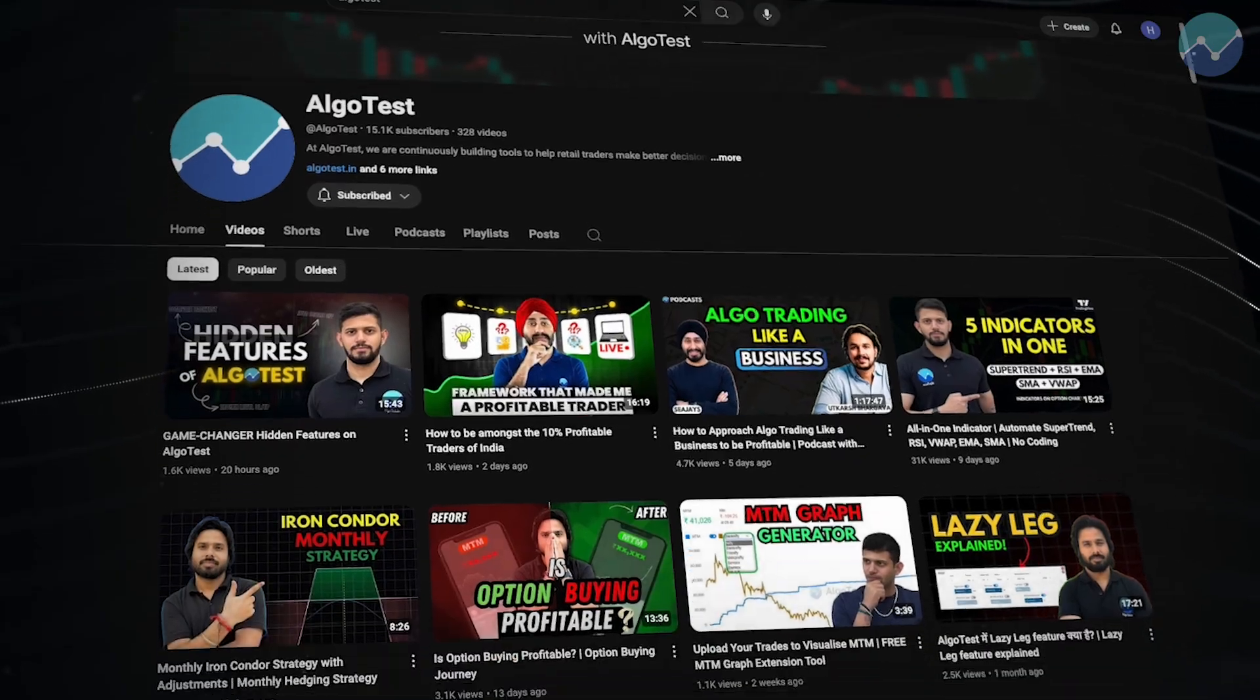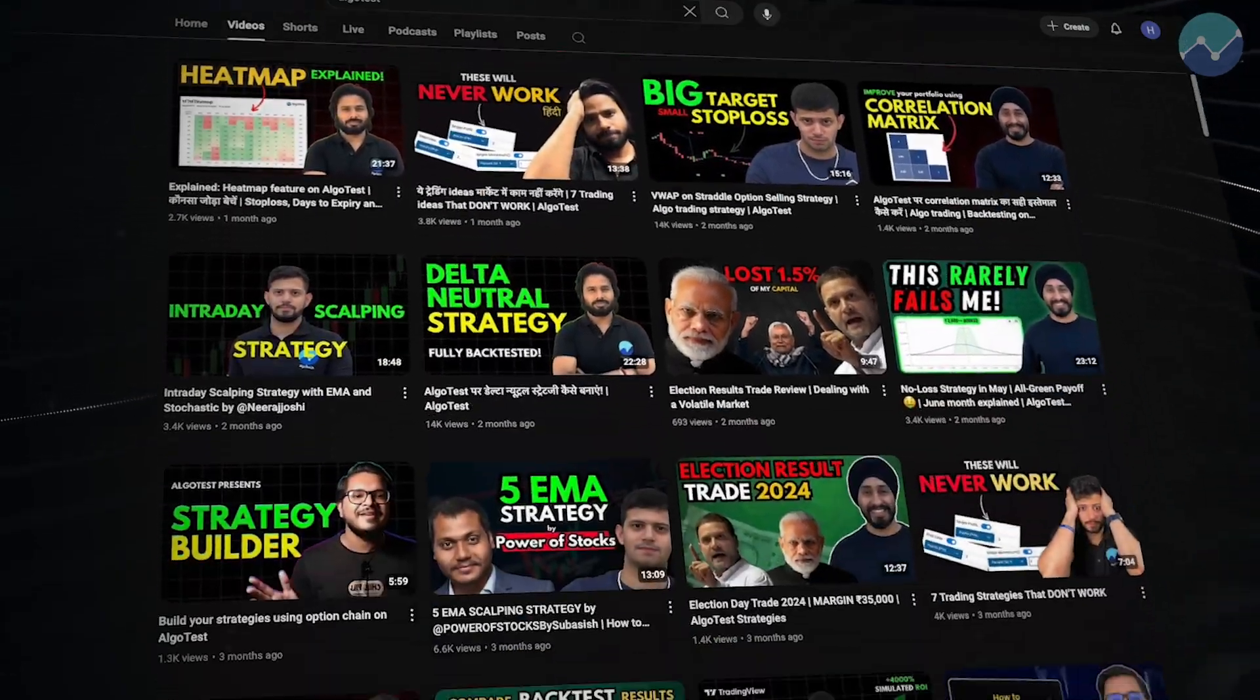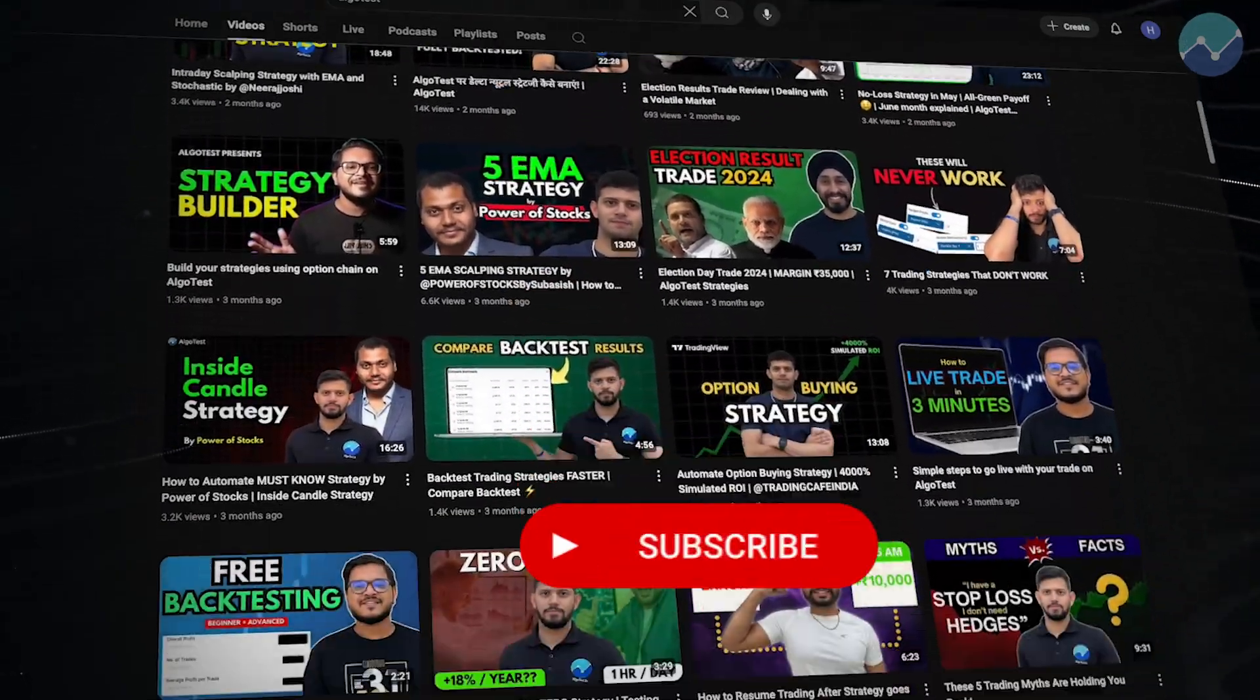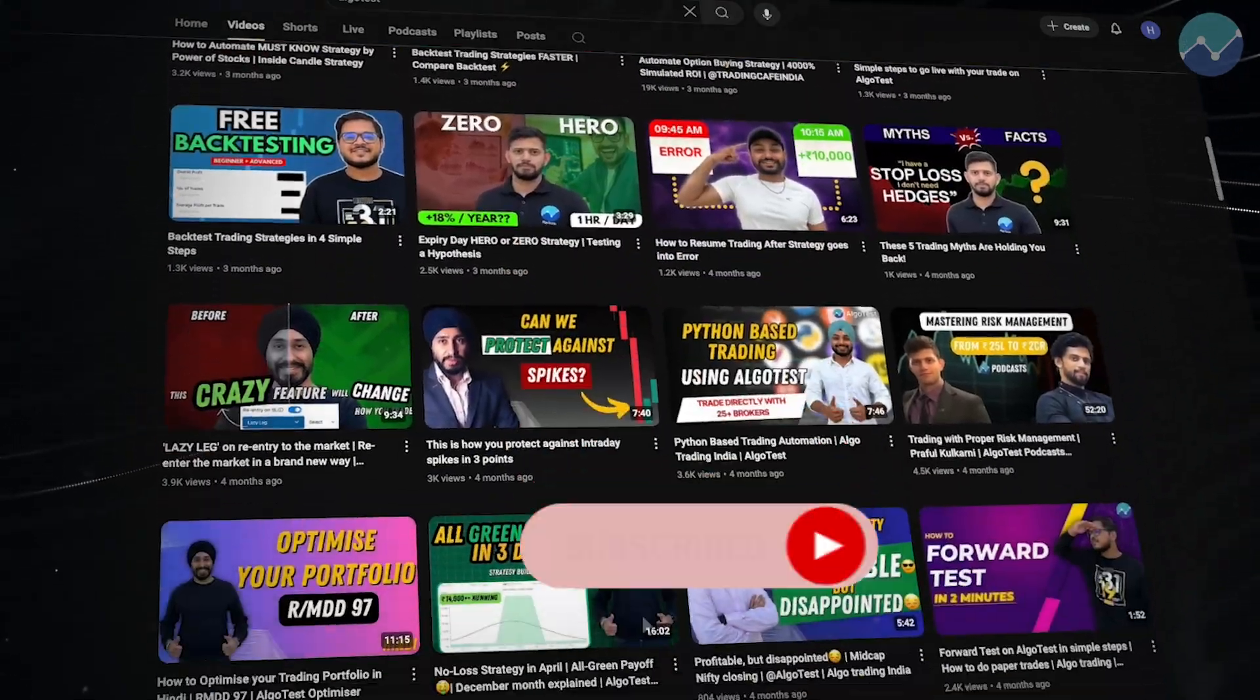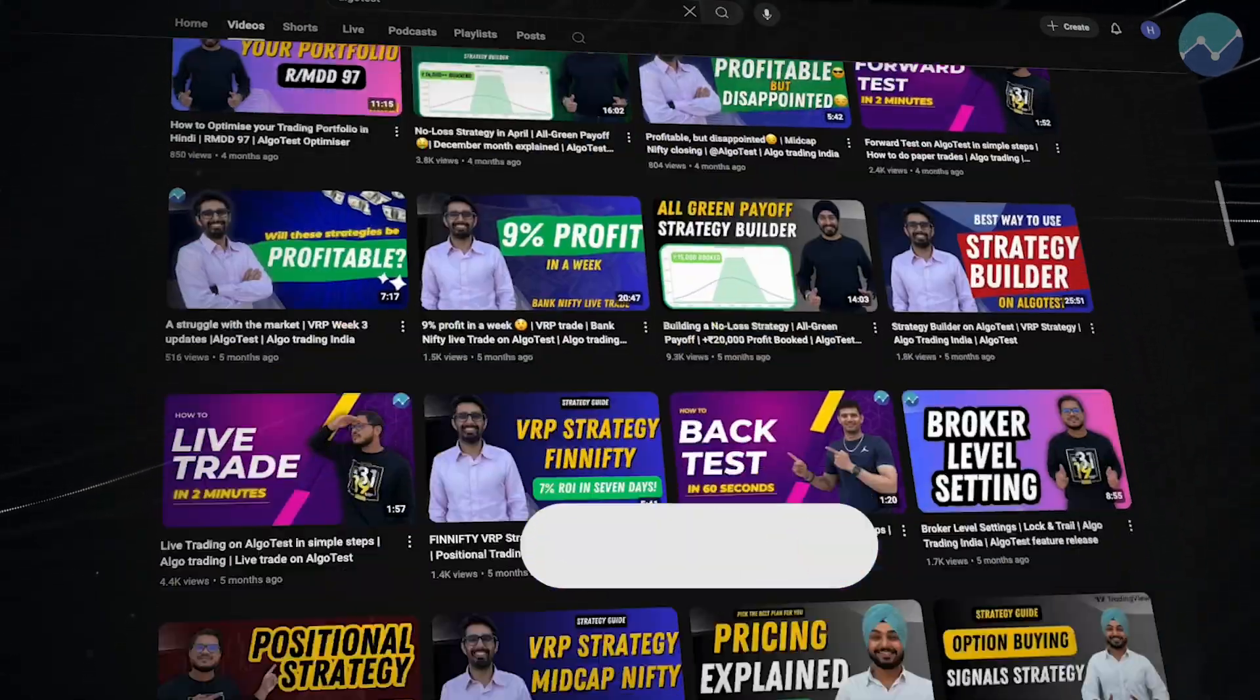But if you're new to our channel, we post trading content every single week, so you definitely want to subscribe to us. Alright, enough talk. Let's get straight into the video.